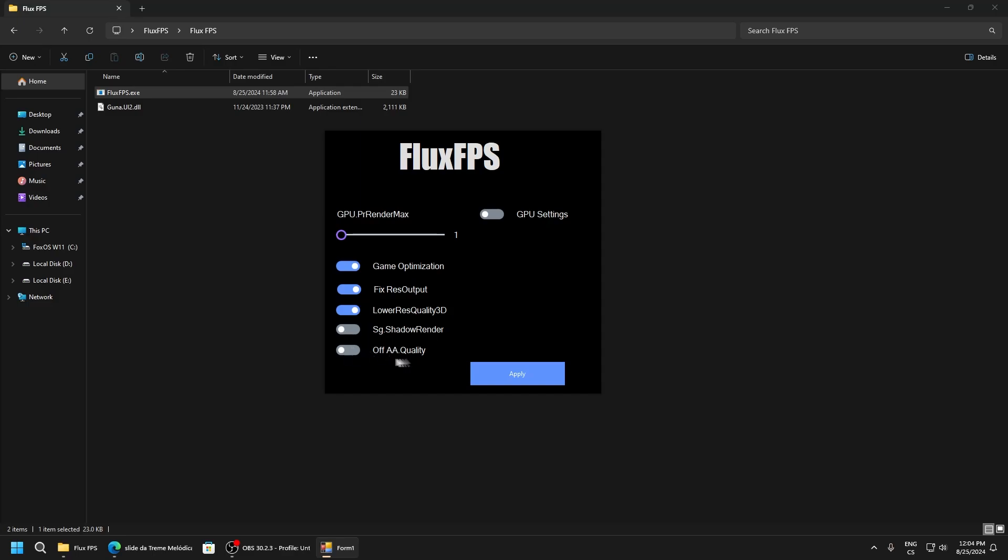Off AA quality - there are two settings, low and off, so just turn it off. There's no point to have it enabled. GPU settings - enable. No TXR detail - definitely use it because this is a GPU tweak which helps you maximize your GPU full time, so use it.